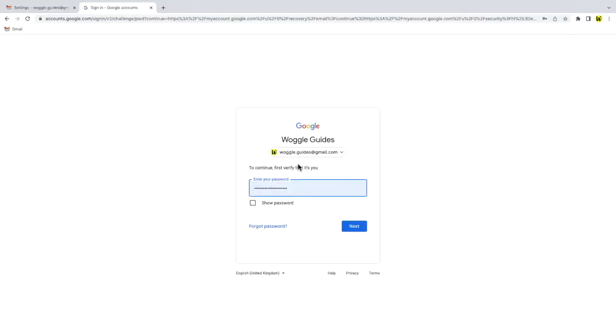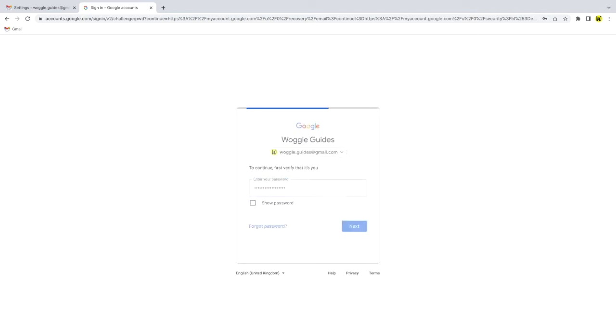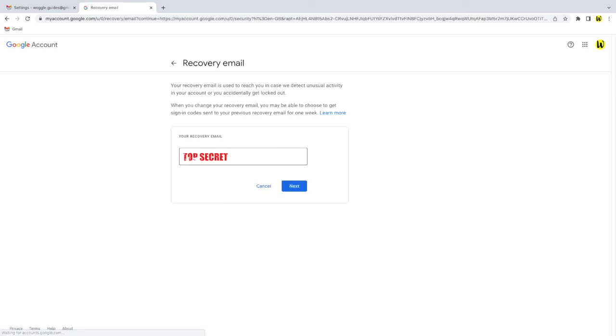Google then asks me to provide my password details once more just to confirm my identity. Once I've done that the recovery email is displayed.